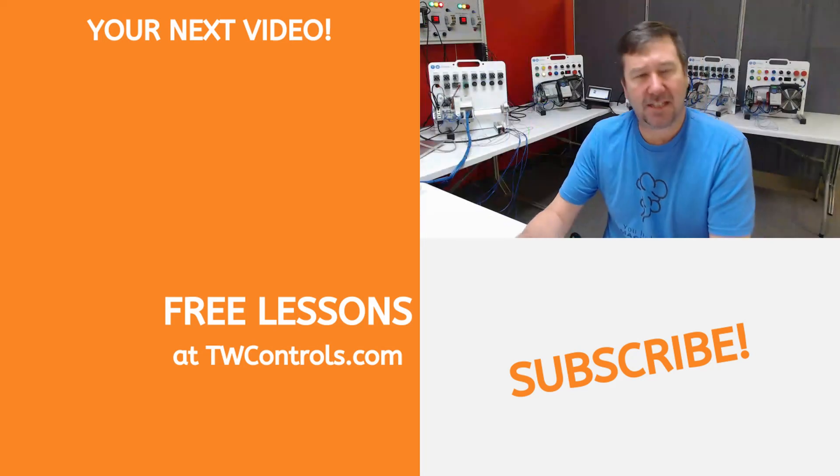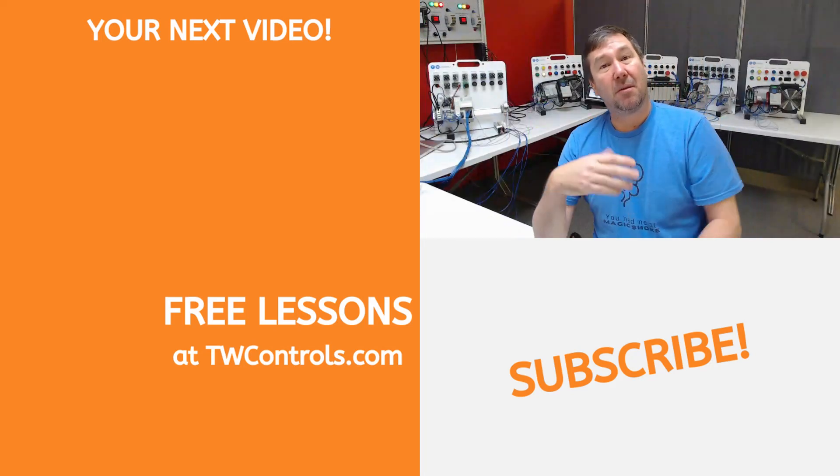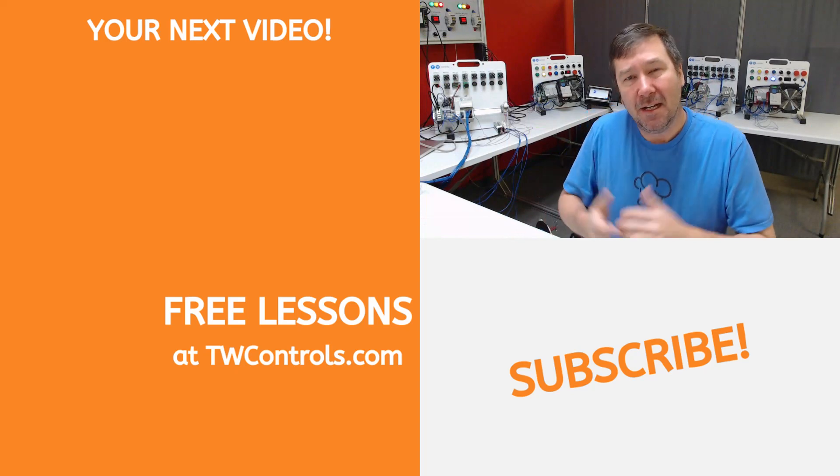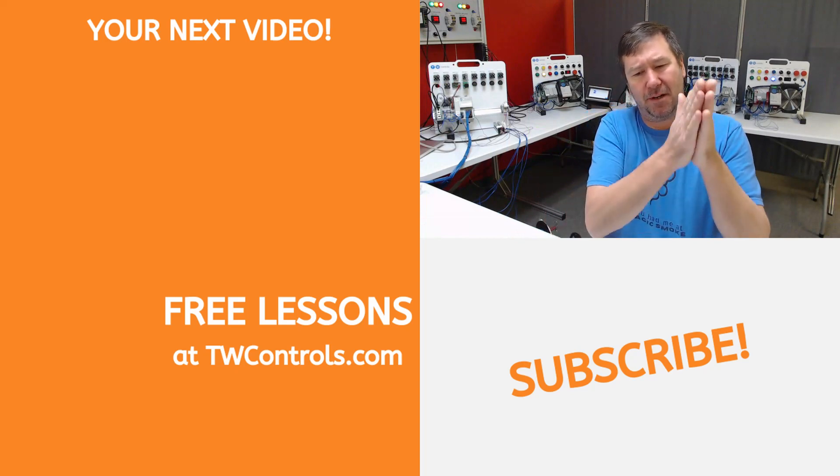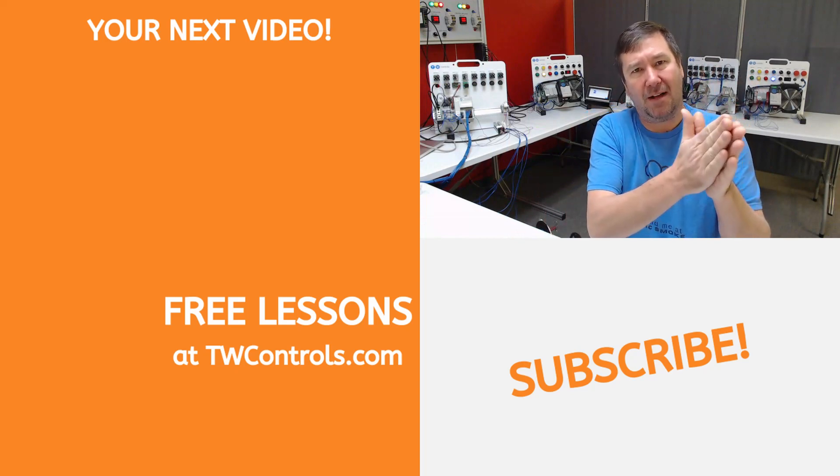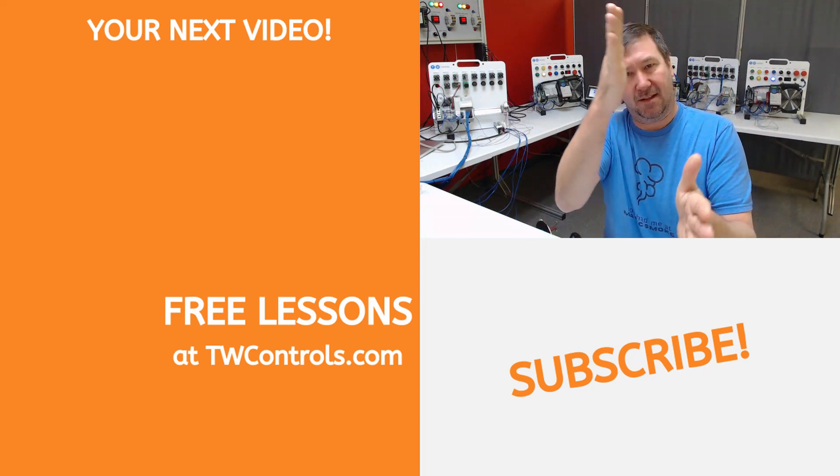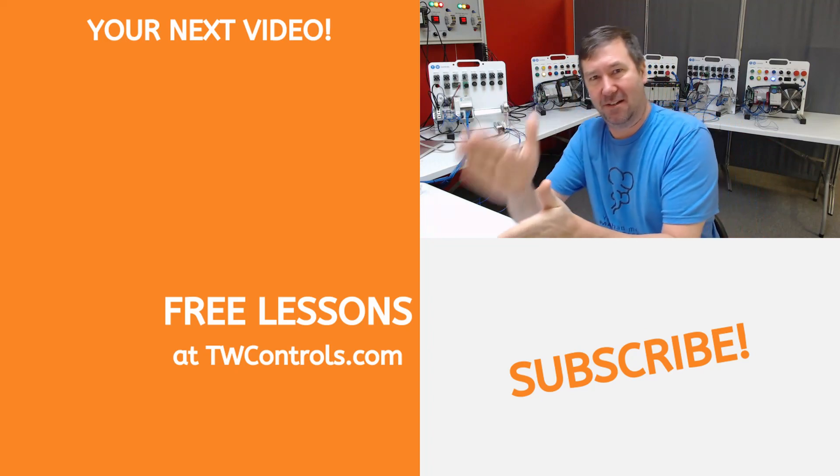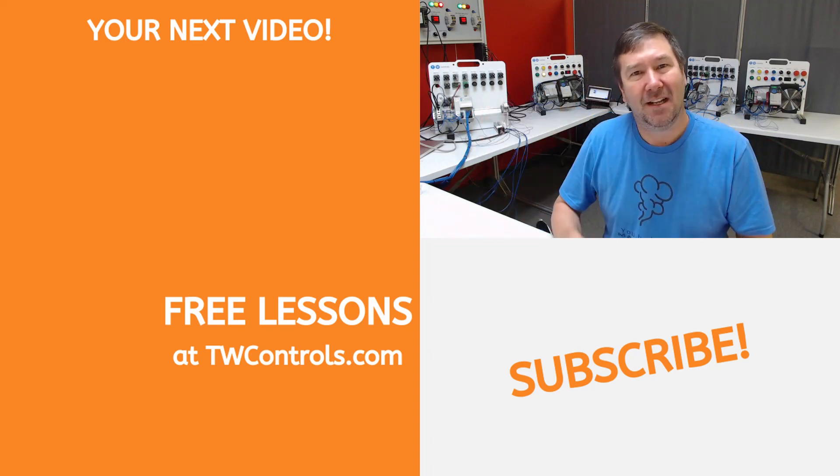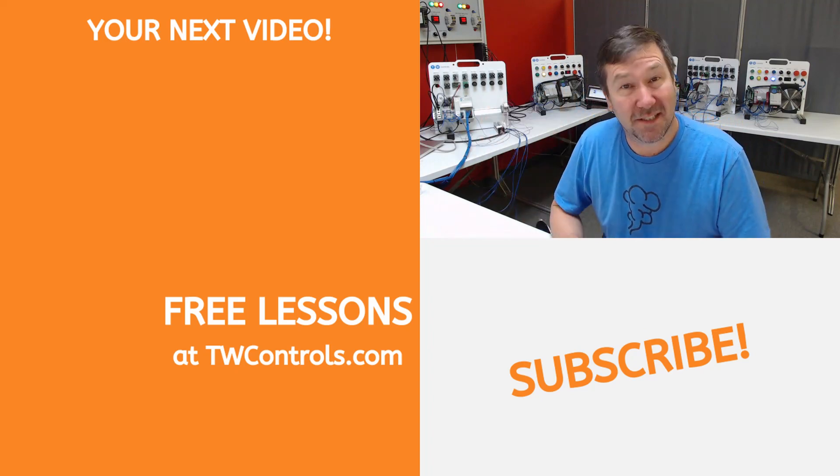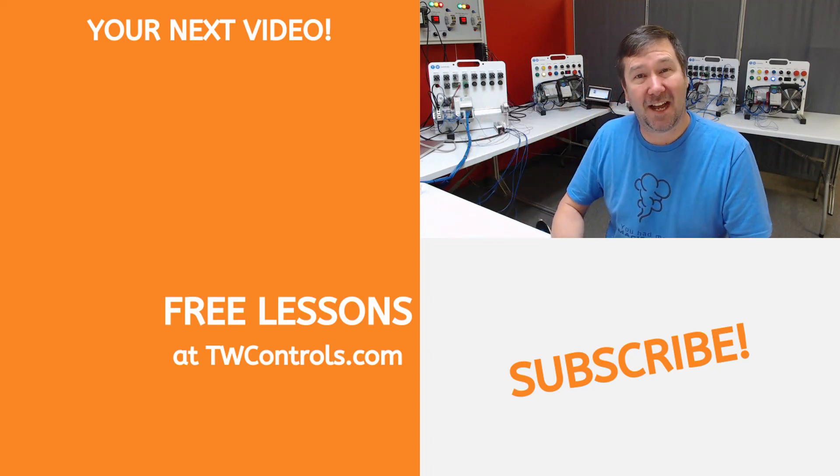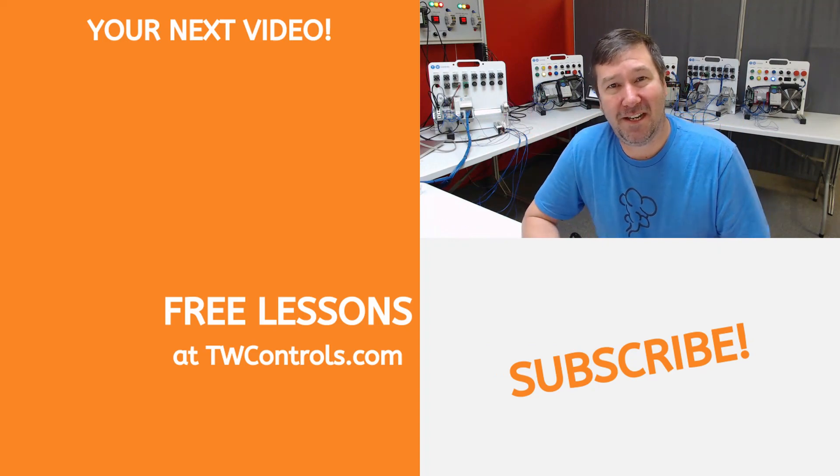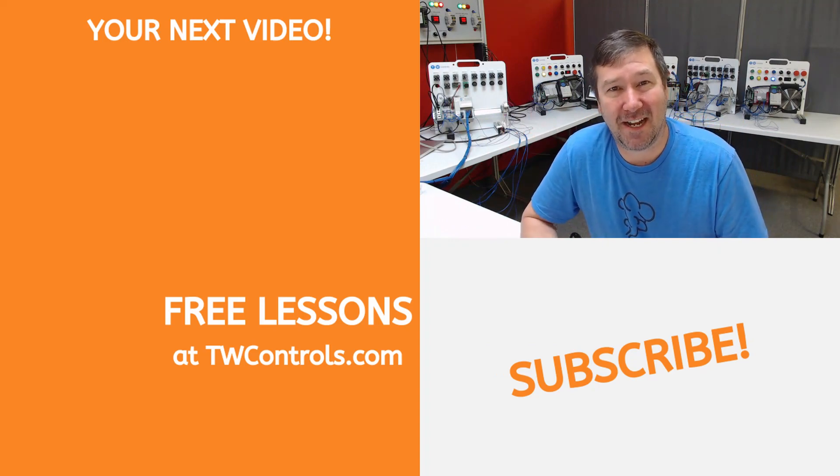In the next video, we're going to talk about cascading timers. But let's say we wanted to drive a sequence of do this, a second later do this, half a second later do this. That's what we would use as a cascading timer. So click here for that video. Till next time.